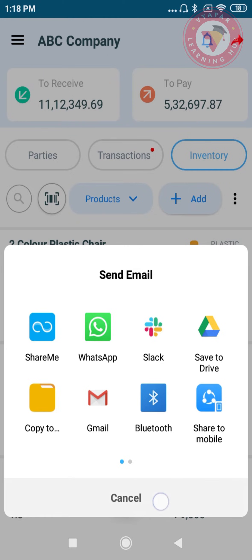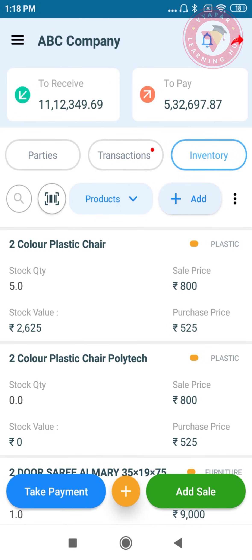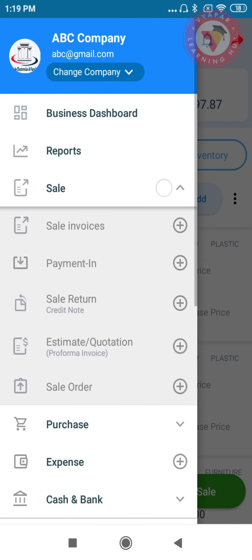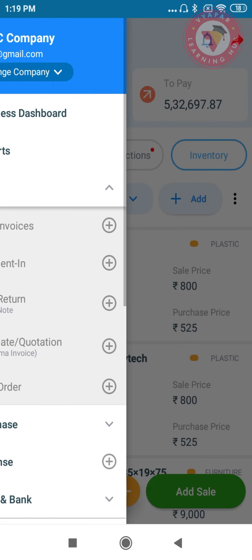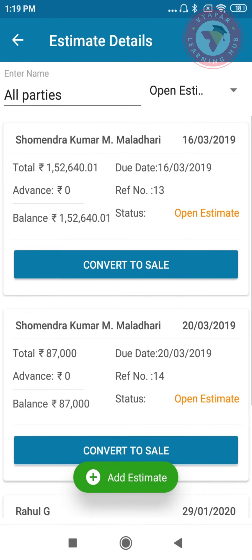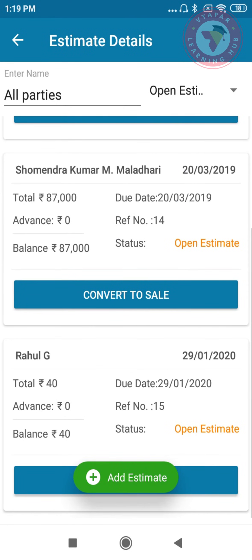And this is how you successfully make an estimate and share it with your customers. In case you want to convert the estimate to a sale, you can go to the estimate section from here. You can see that the estimates have been made, and you can convert that estimate to a sale.